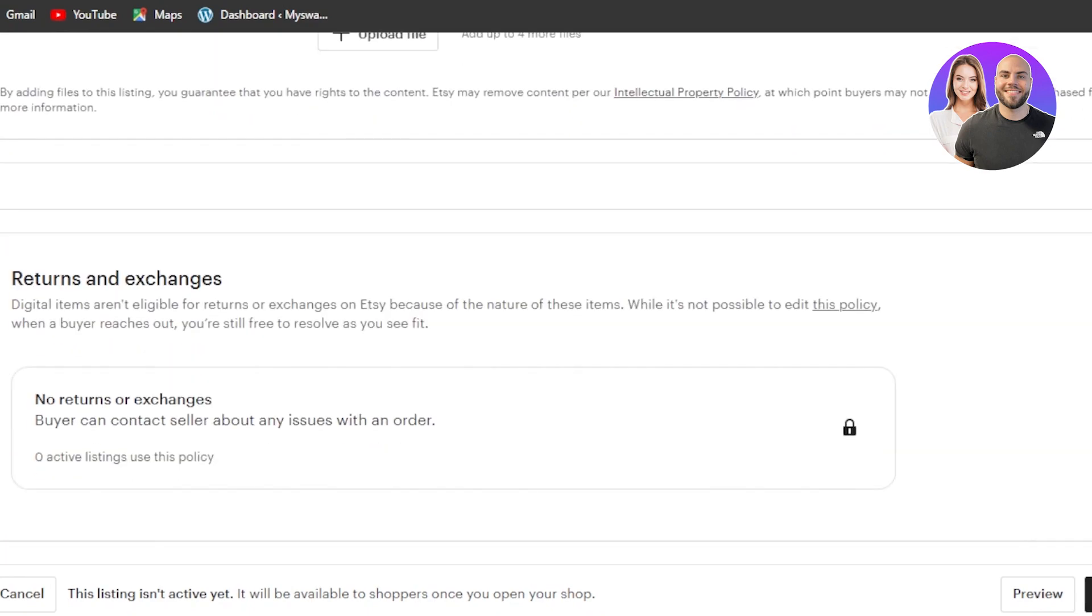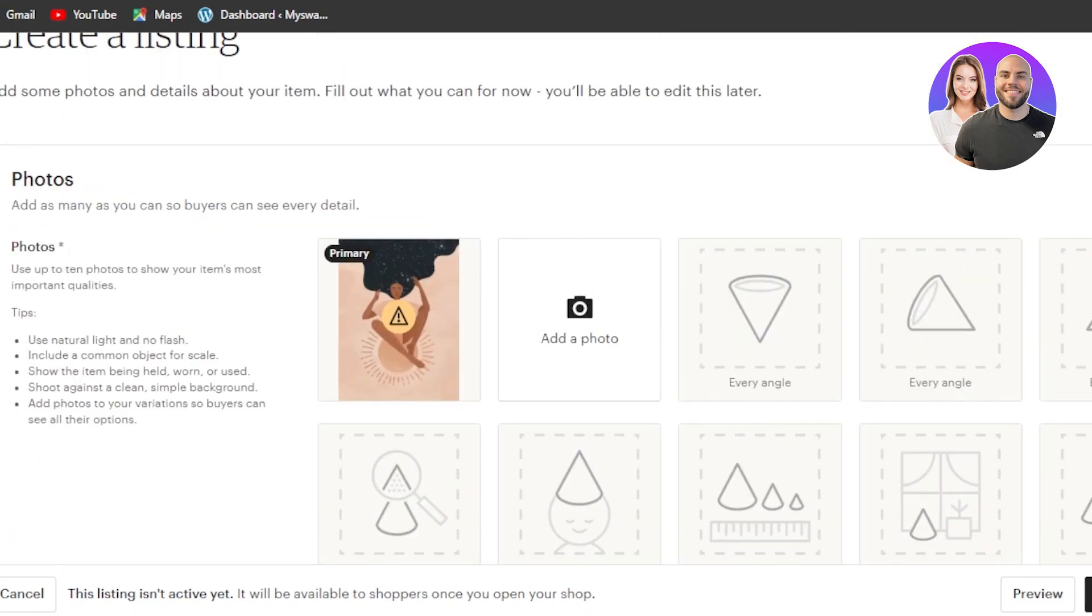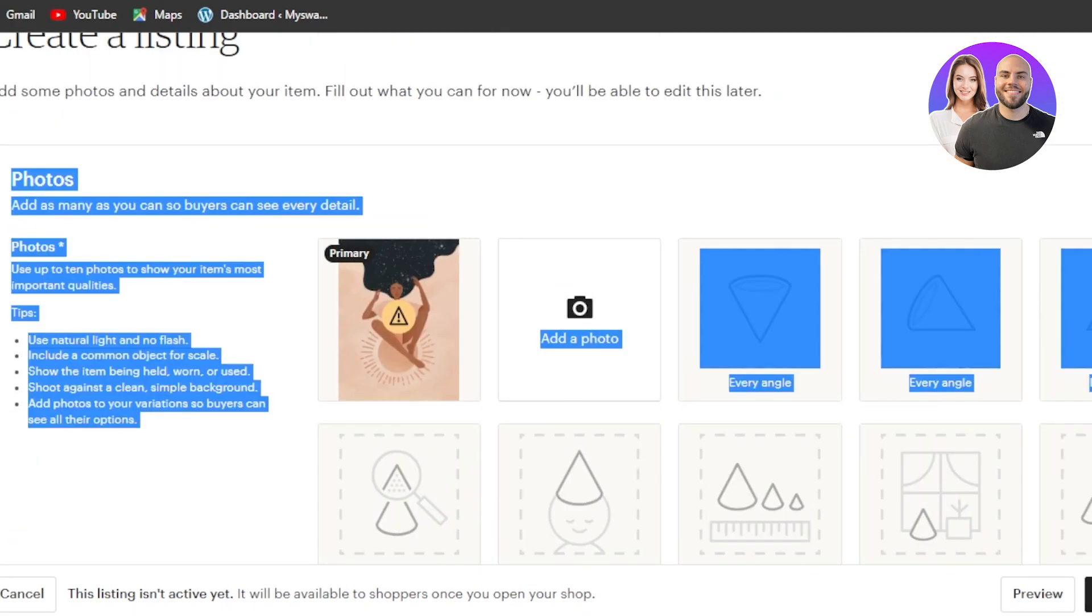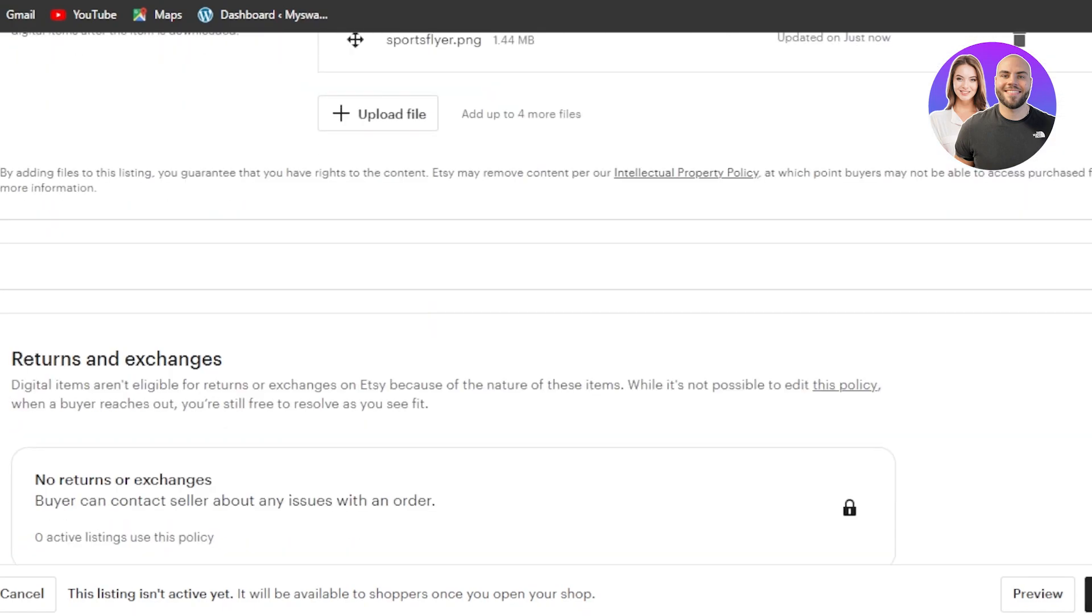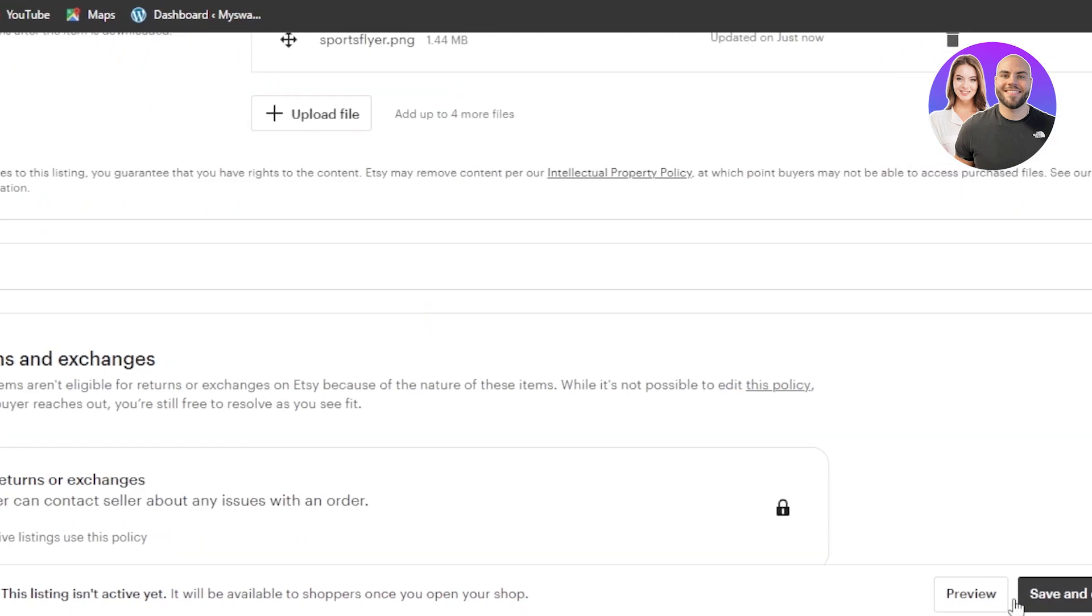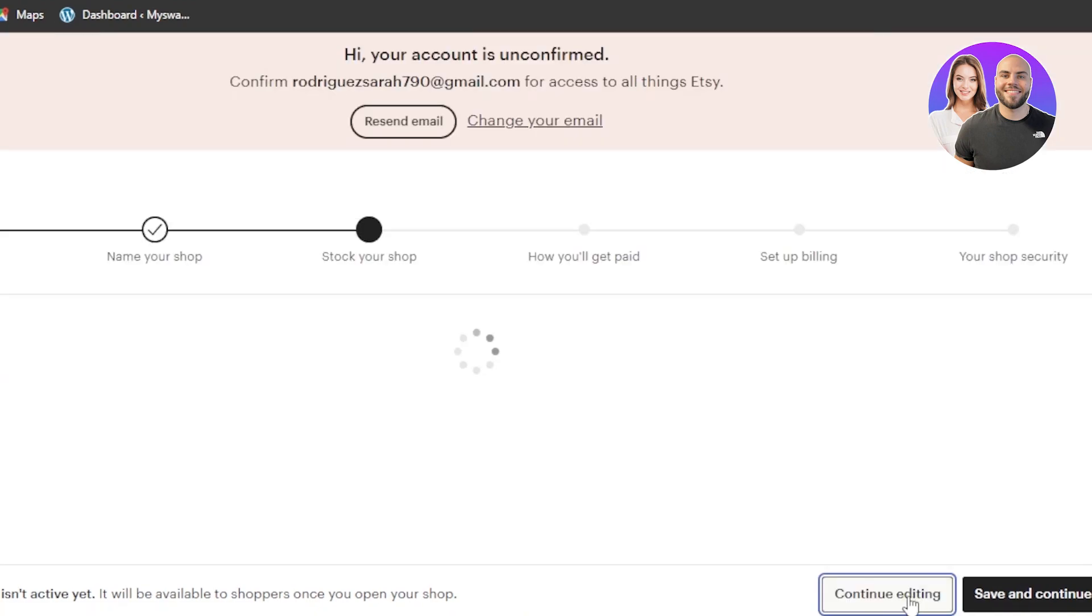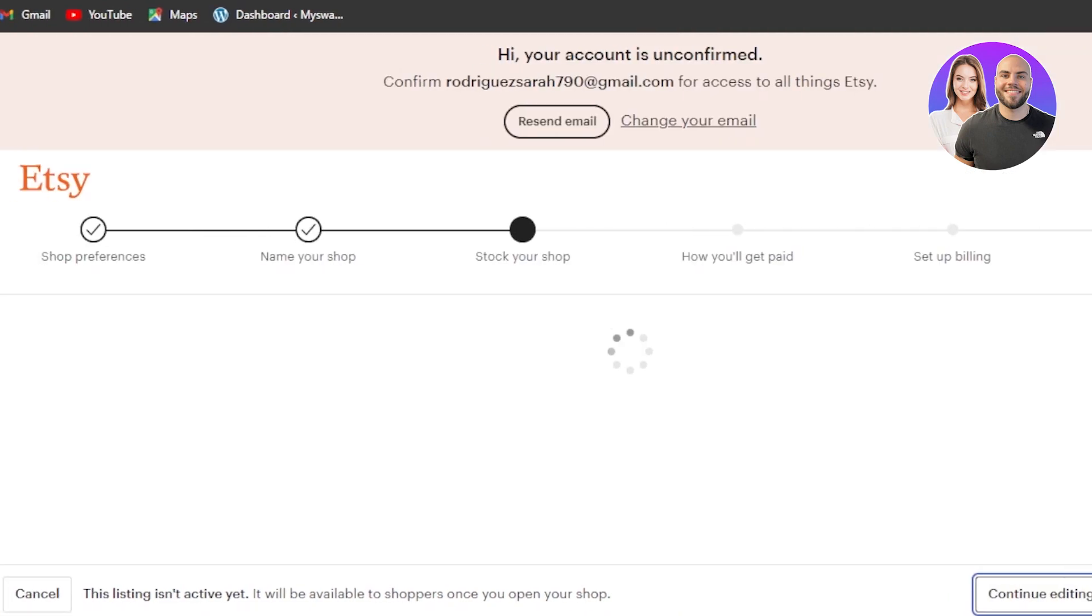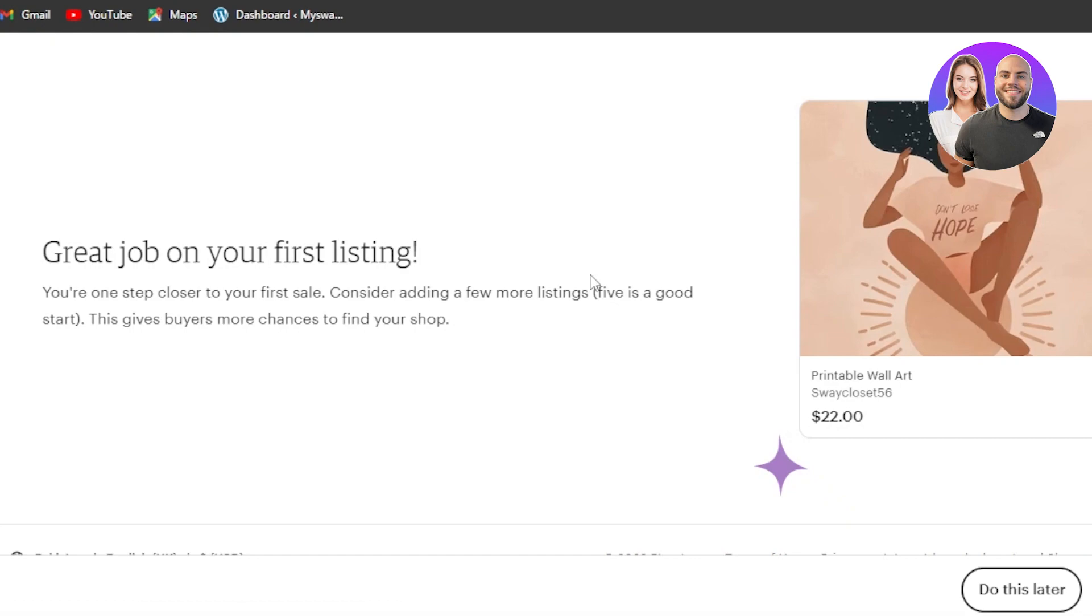Now we're going to scroll down and we have return and exchange. So this is where you can upload your policies if you want to. Other than that, this is it. You can see all of these options and now you can scroll down to save your product or you can preview your product as well. And it will simply list your product on Etsy.